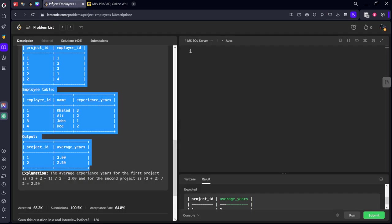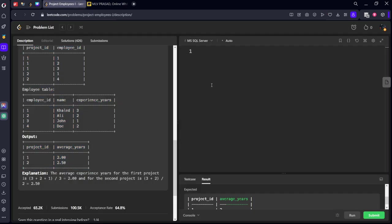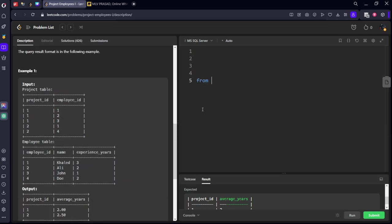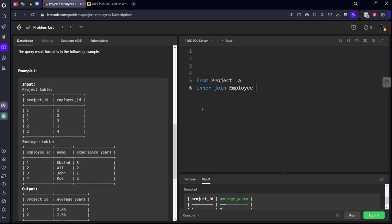Let's try the code for that. SELECT project_id, FROM project table a INNER JOIN employee b ON a.employee_id equals b.employee_id.